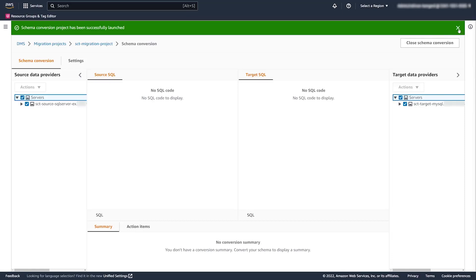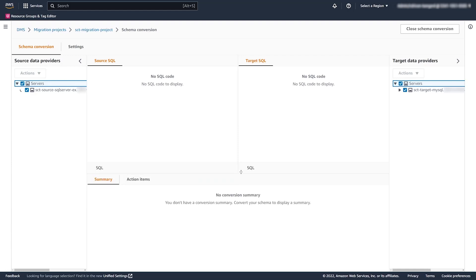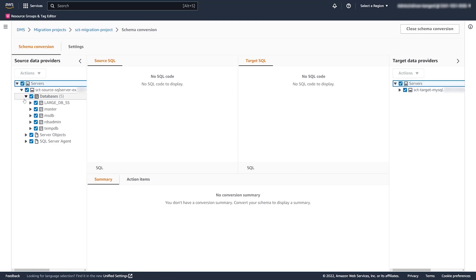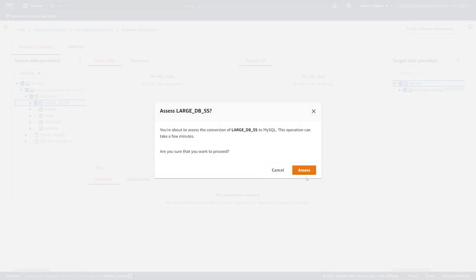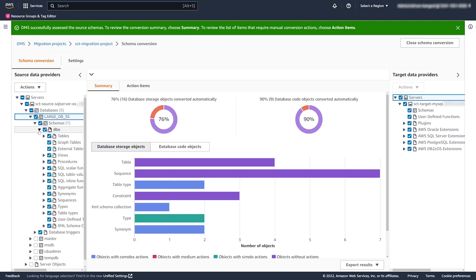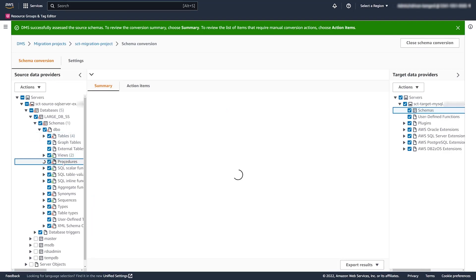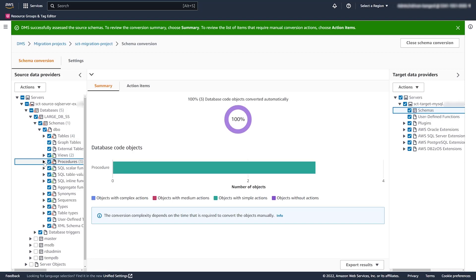Note that DMS Schema Conversion uses database metadata for assessments and conversions — it doesn't access any customer data. We choose the database we want to analyze and run the assessment. After running the assessment, we get the assessment report results showing how much can easily be converted between source and target. You can browse down through the tree to see individual items such as a given table or procedure, which gives you an idea of how easy or hard each item will be to convert. You can also drill down to see the SQL code used to create a given procedure.